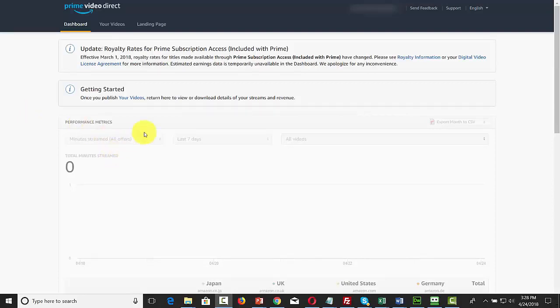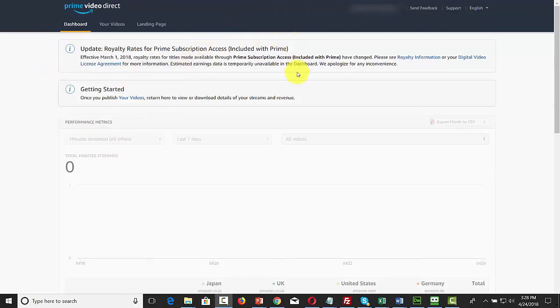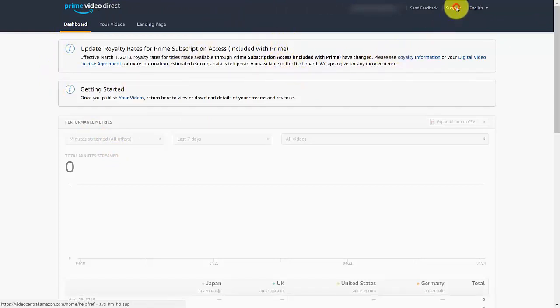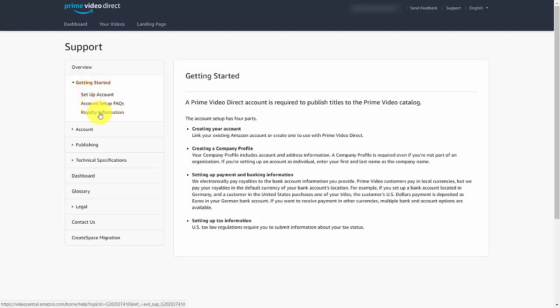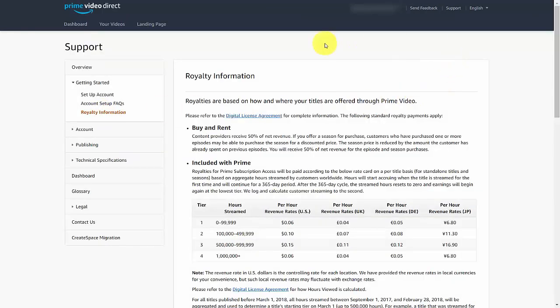You are now looking at the inside of Amazon Prime Video Direct. If you go to the support link, you'll pull open a side menu. You're going to click 'Get Started' and then click on 'Royalty Information.' You're going to see a schedule of information, and so now we'll discuss royalties and compensation.